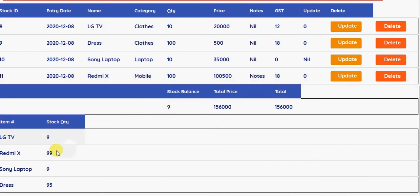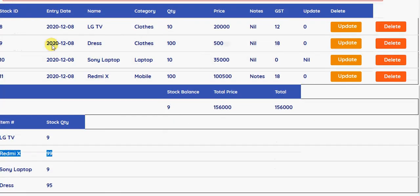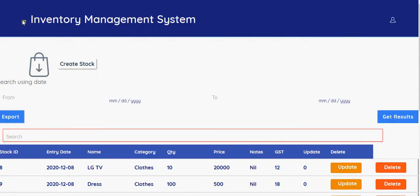So the stock, you can see the stock has been reduced to 99.